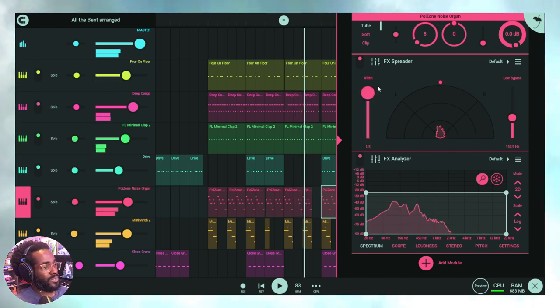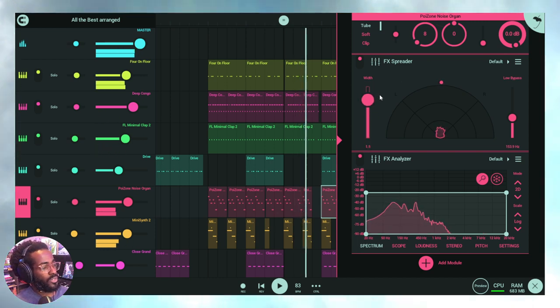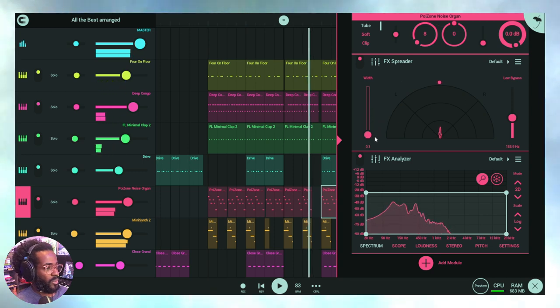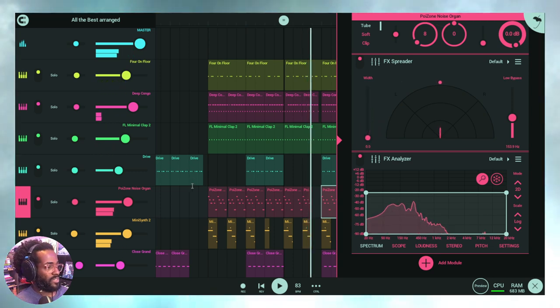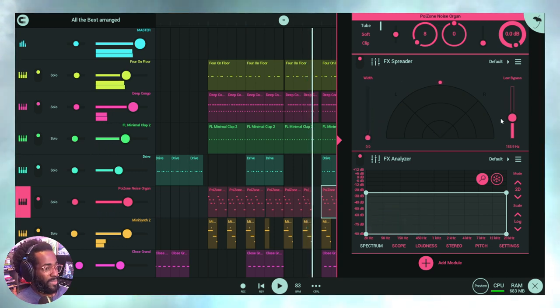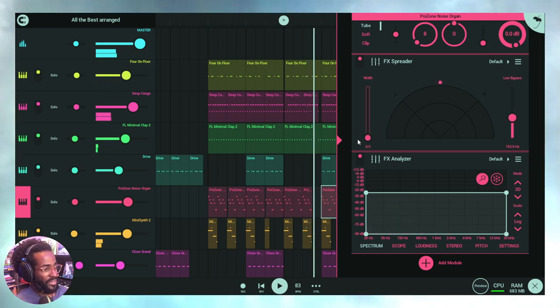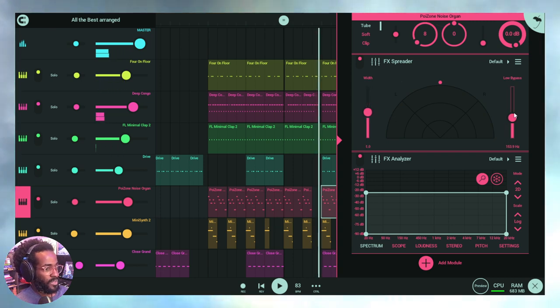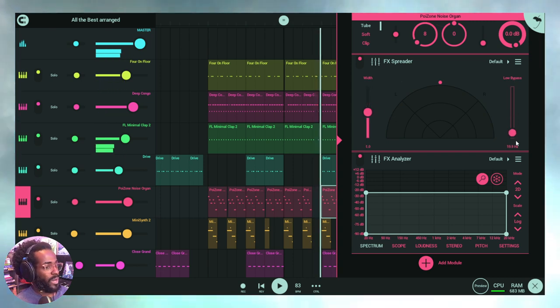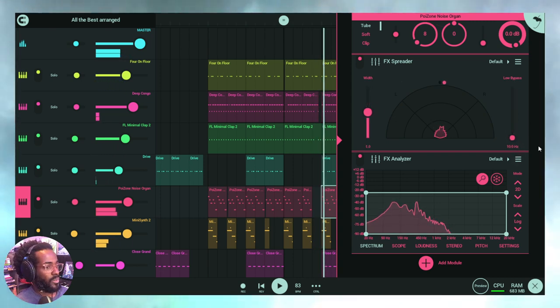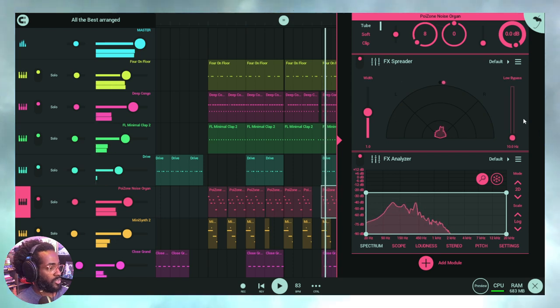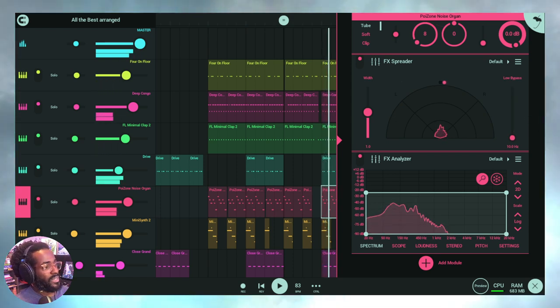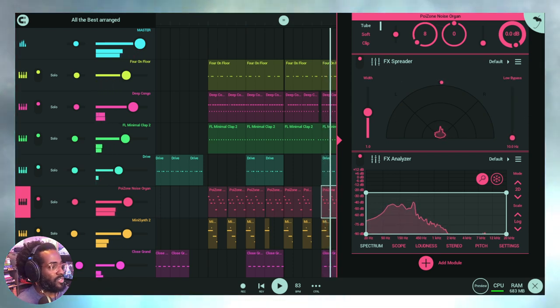Now if you move this width slider up, you are going to expand the stereo width. And of course, if you move it down, you're going to narrow the stereo width. Now let's get to the low bypass. Let's put this up a bit, let's put up to one-ish and let's look at the low bypass.